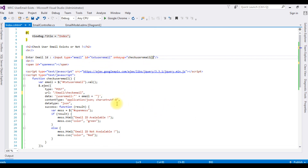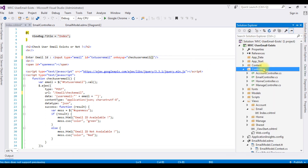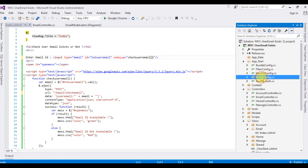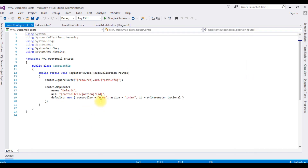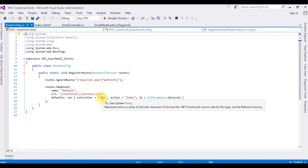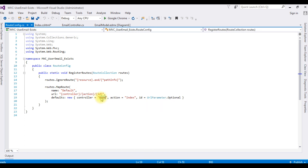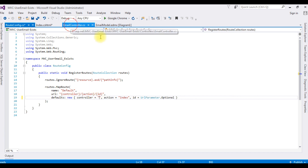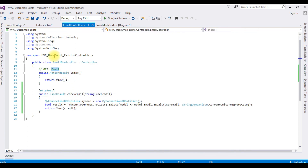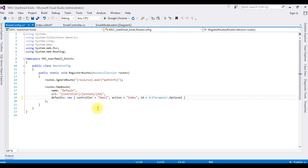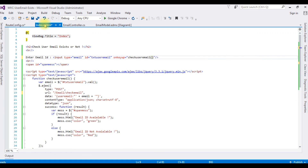Before running the project on Google Chrome, one important step: go to Solution Explorer > App_Start > RouteConfig.cs. Notice the default controller name is 'Home' — I'm deleting that and replacing it with 'Email', because our controller name is Email. The action is Index, which is correct.